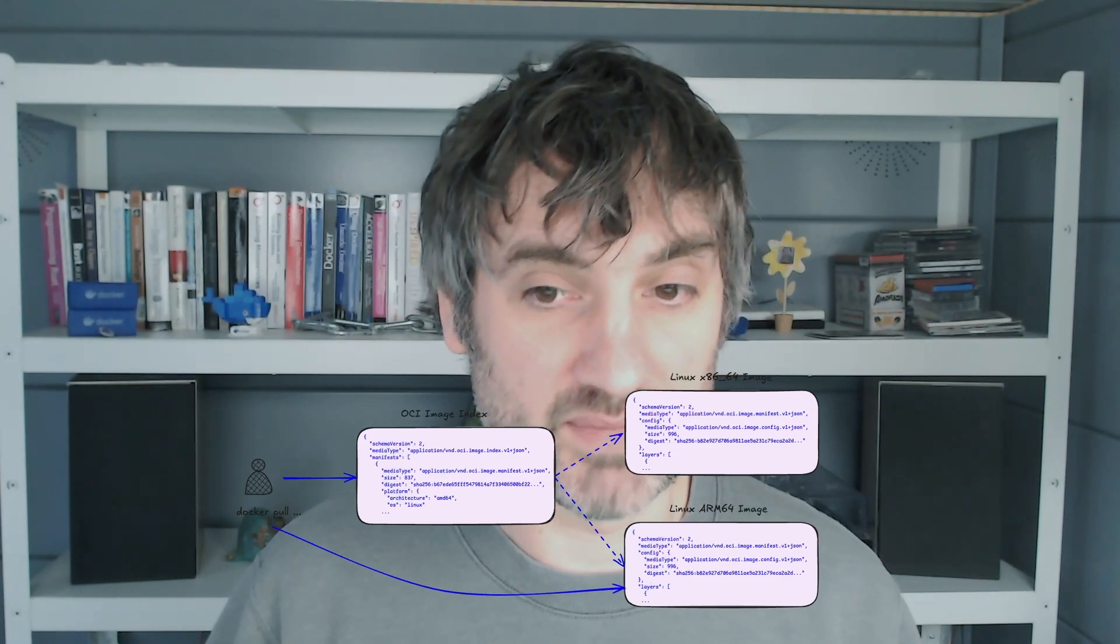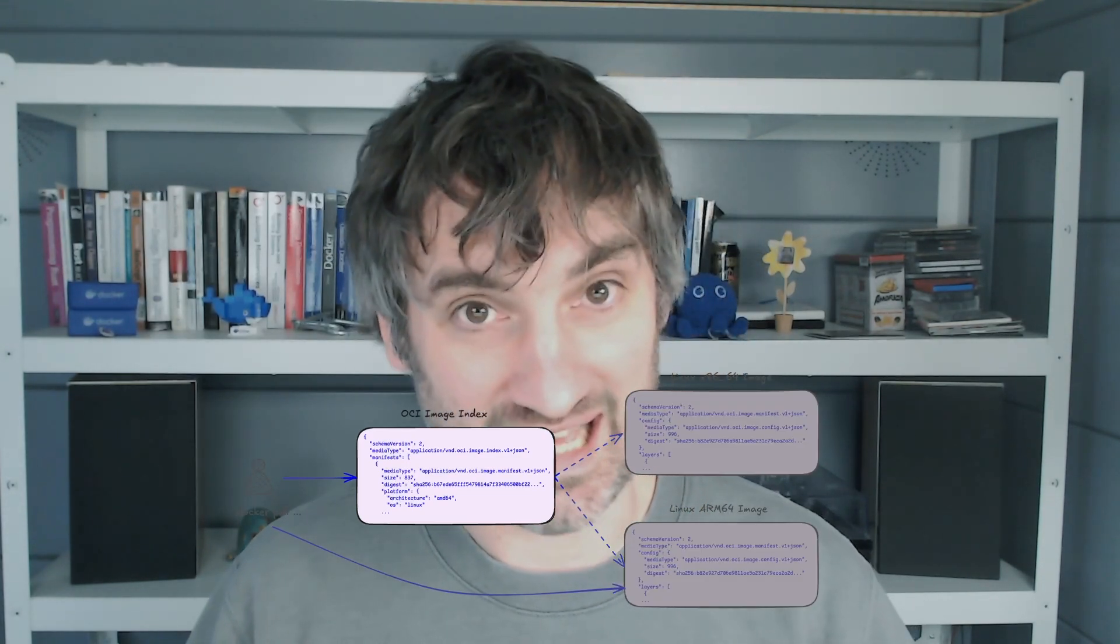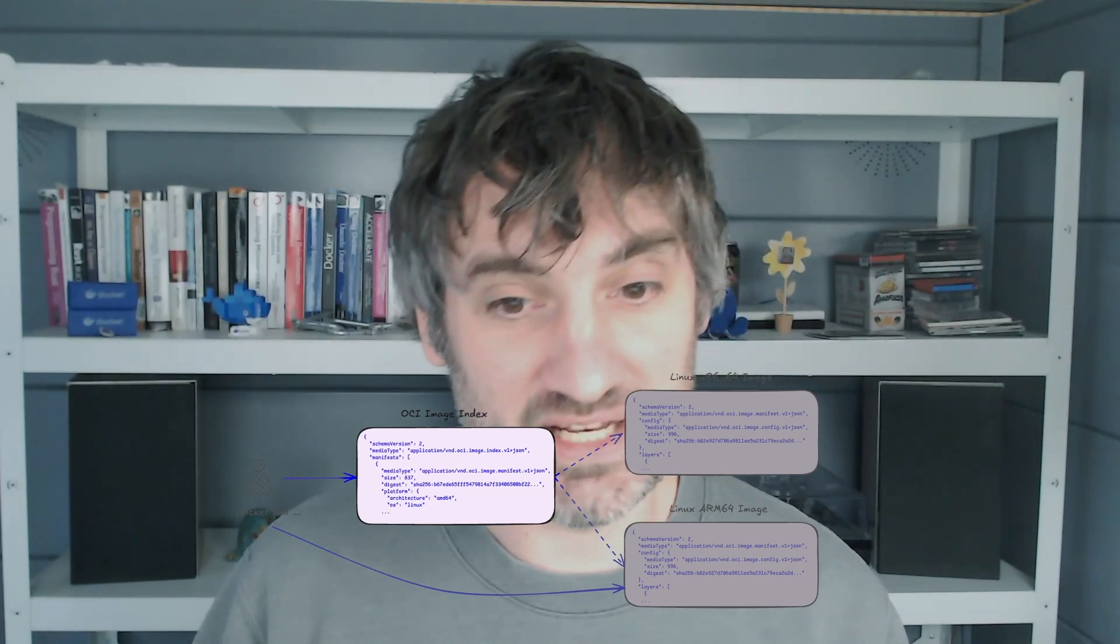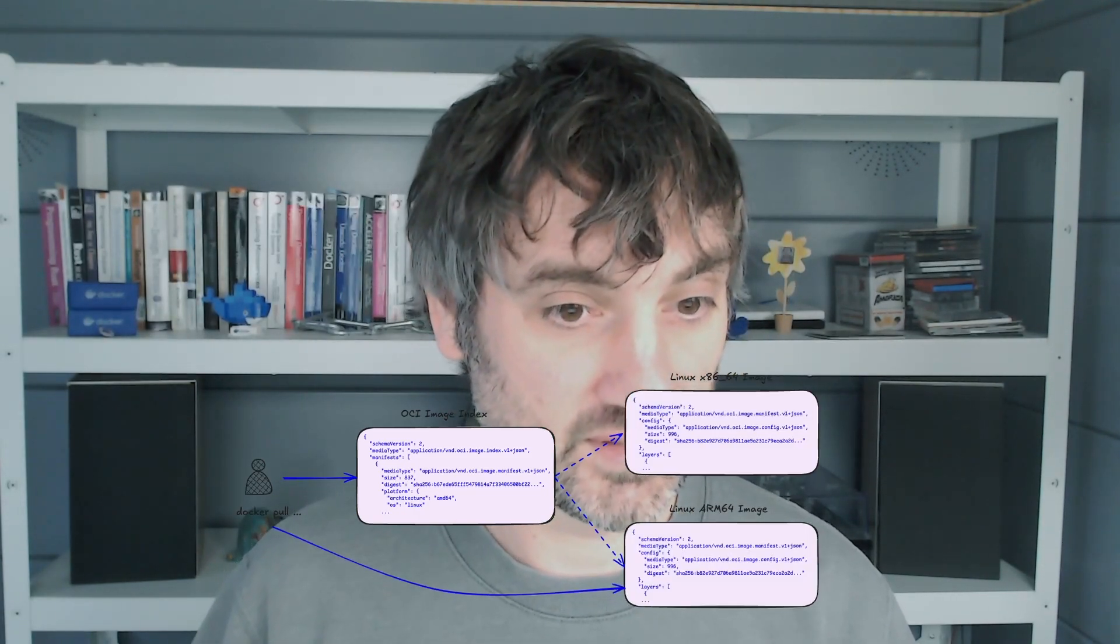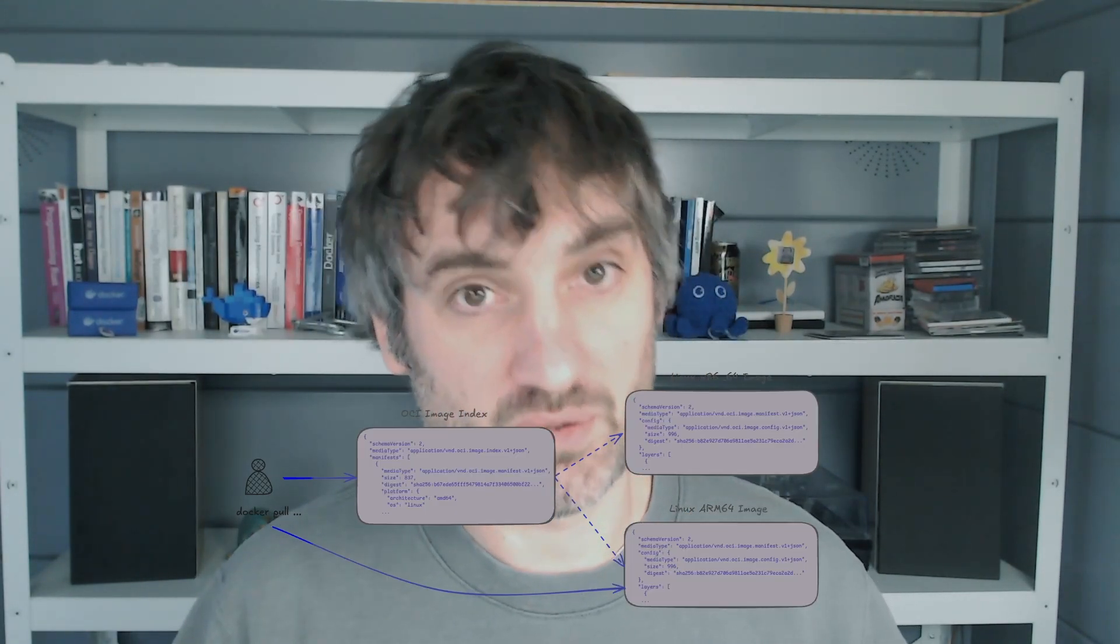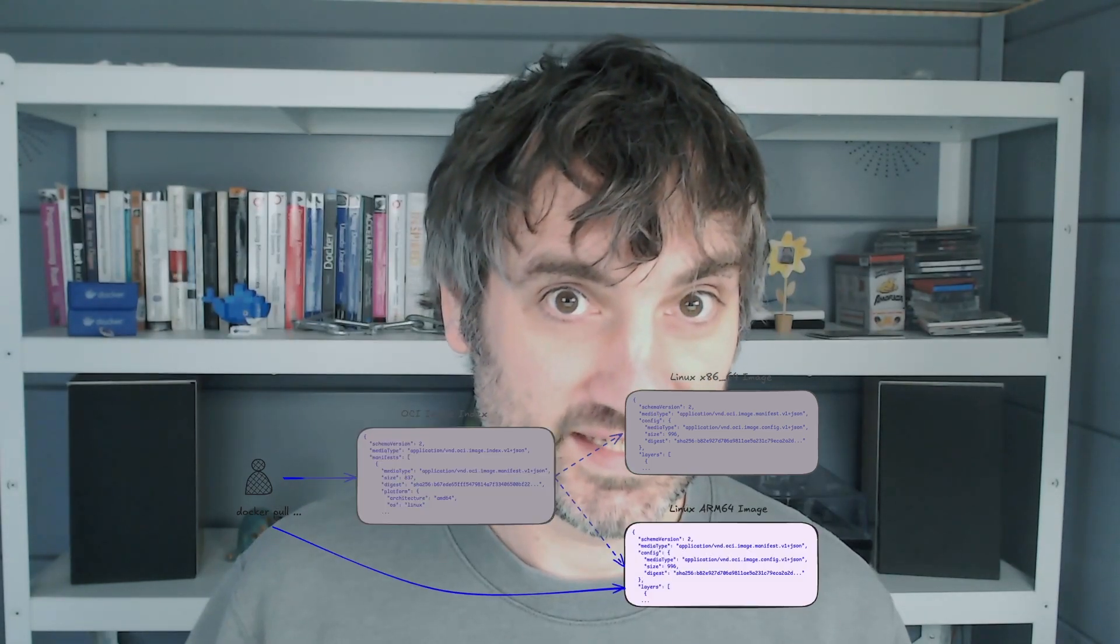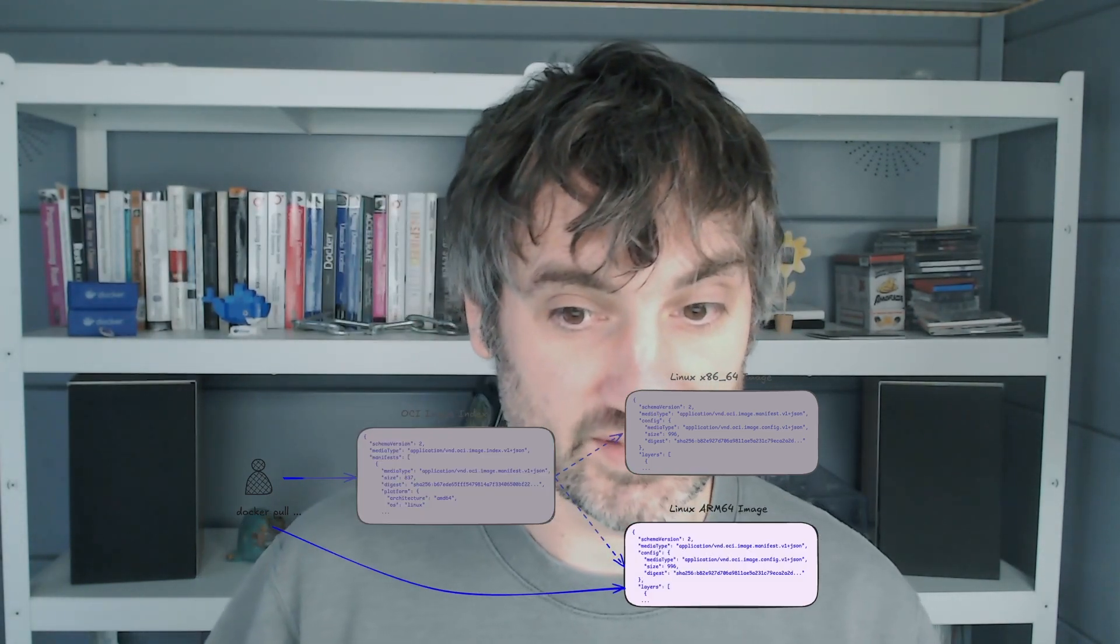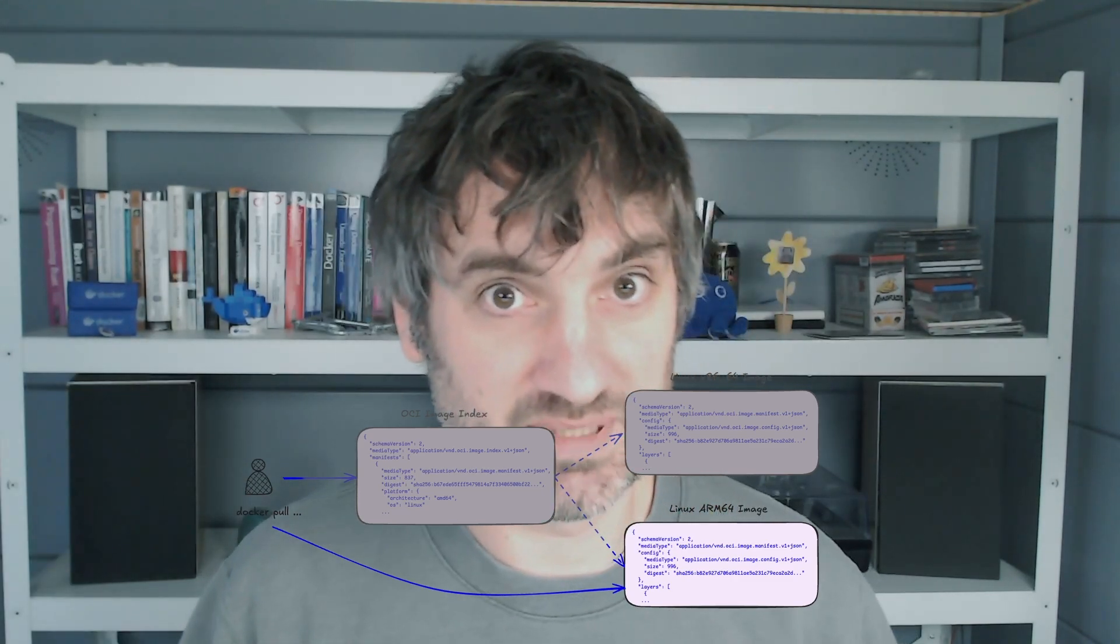Before I dive into code showing you how to do multiplatform builds, I want to explain what a multiplatform image actually is or actually looks like. The way it works is that a multiplatform image will return something called an OCI image index to a docker pull, and this index contains entries for each platform the image supports with digest to download platform specific images. So the docker client will do a docker pull and read this index, select the appropriate image for the host architecture and then do a second pull for that specific image. In reality a multiplatform image consists of multiple independent images for each architecture and a little bit of metadata to find the right one.